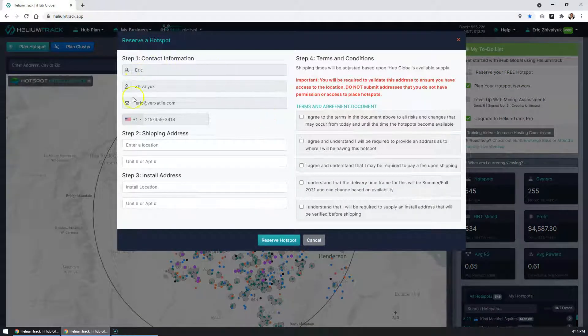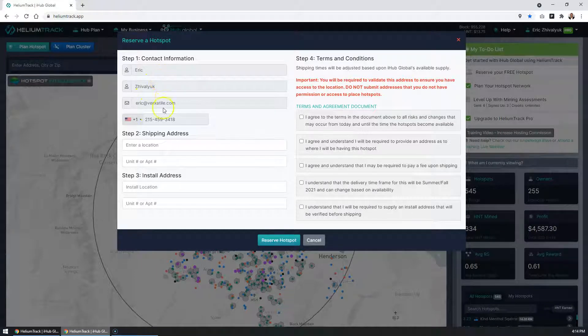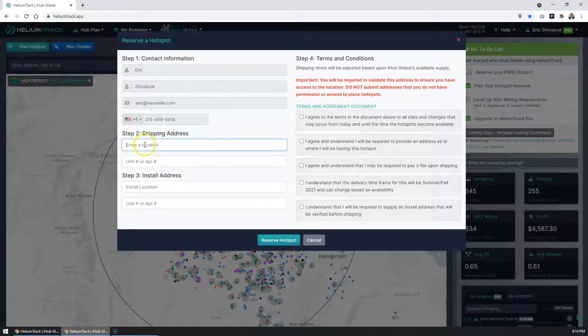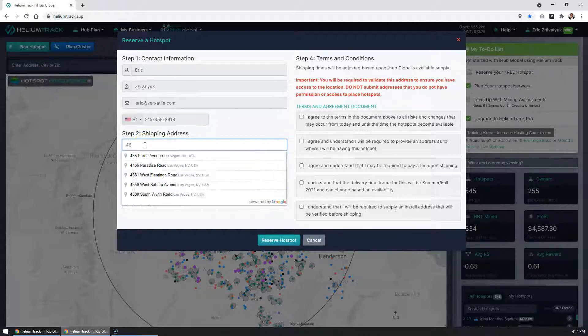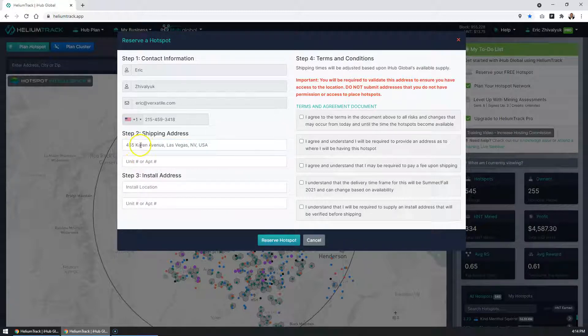You'll see that your contact information is already pre-populated, and you want to start out by entering the shipping address. Enter that in. Make sure that you select the address from the autocomplete list.